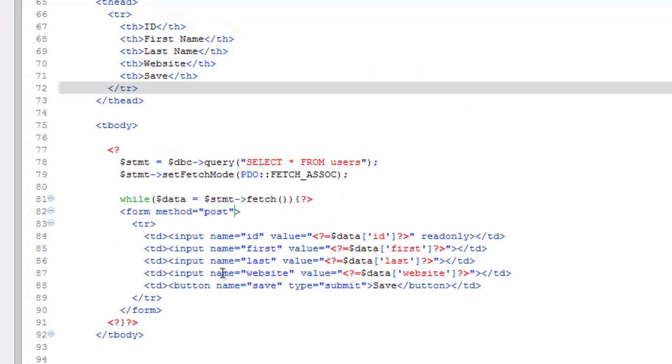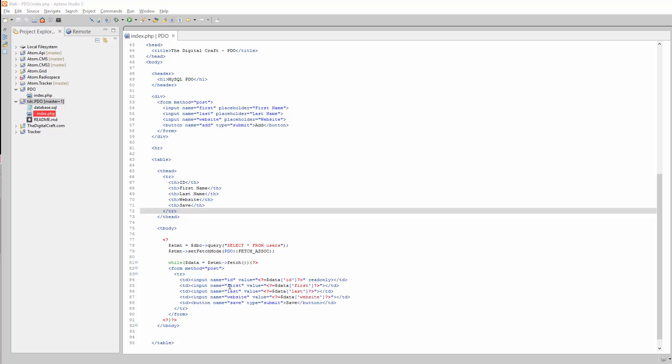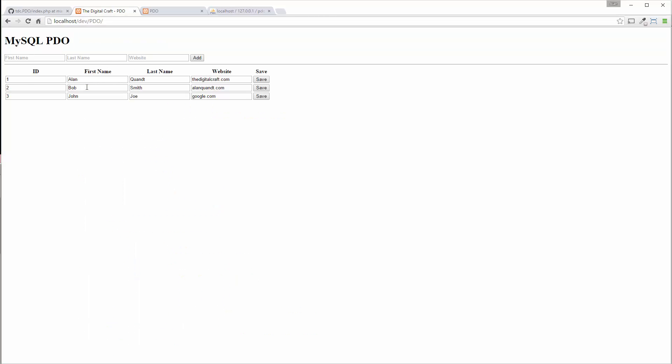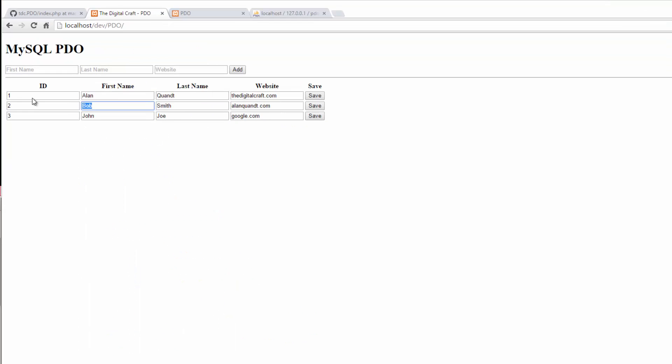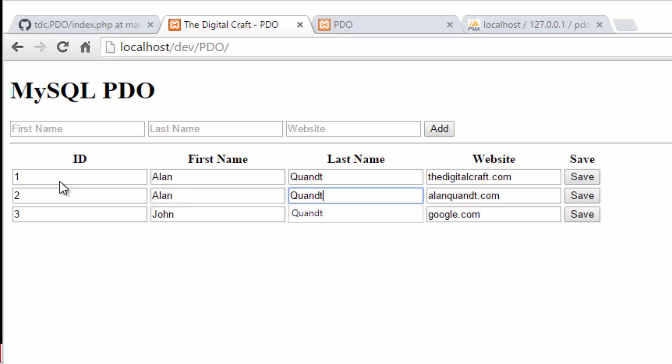All right, I'm gonna go ahead and change my name back. Save and there you go.